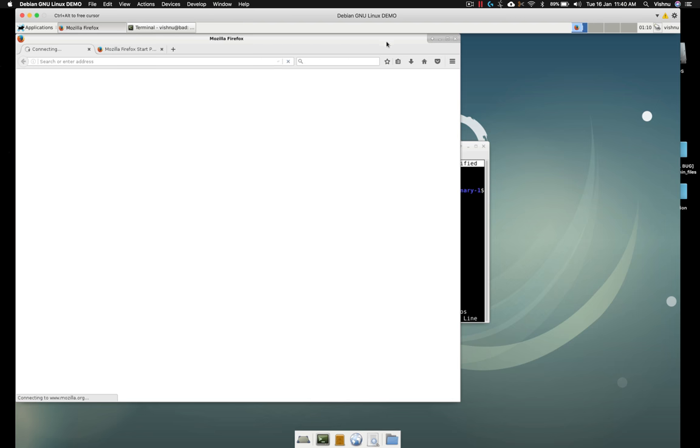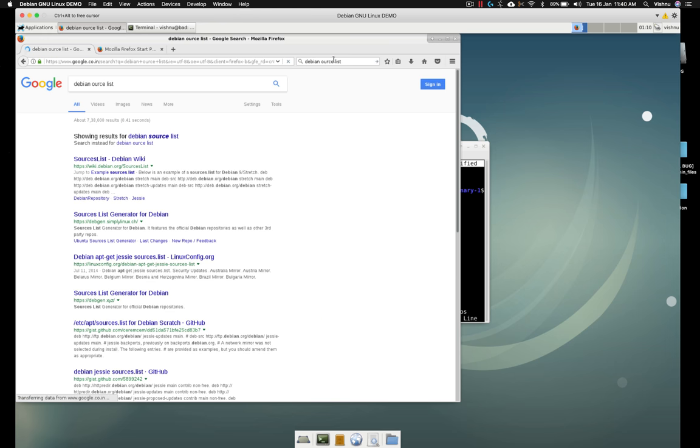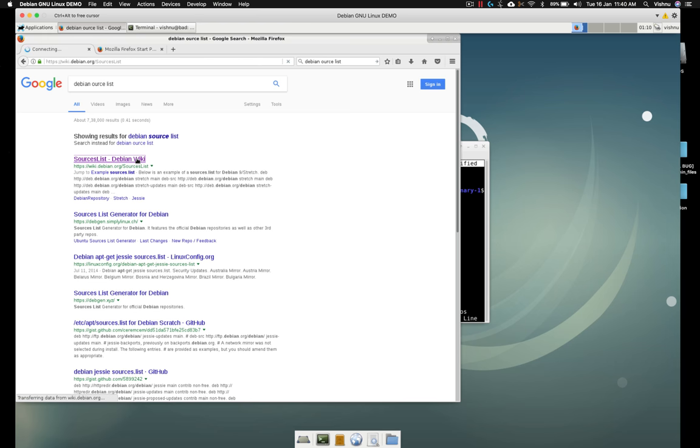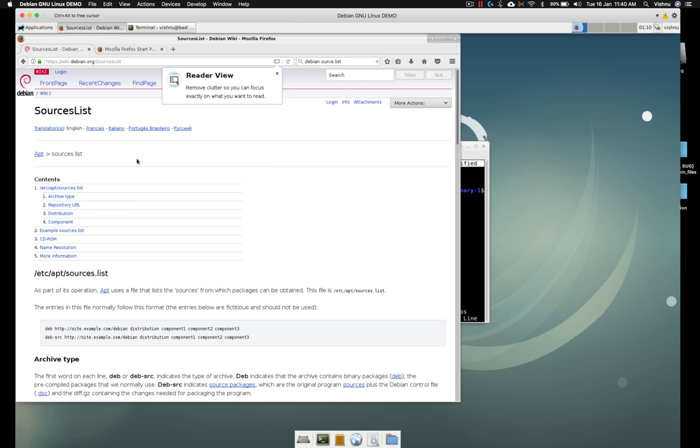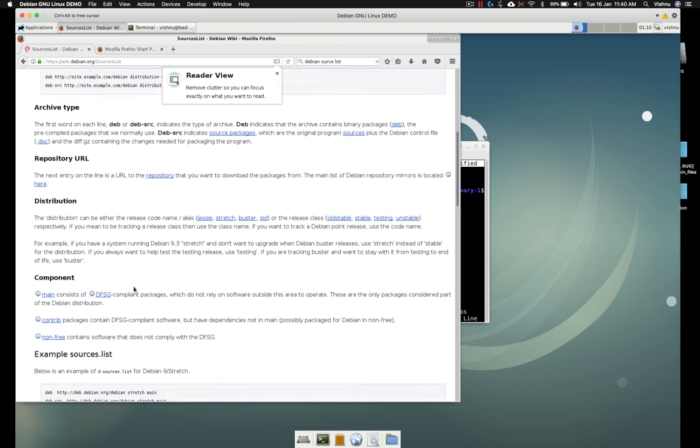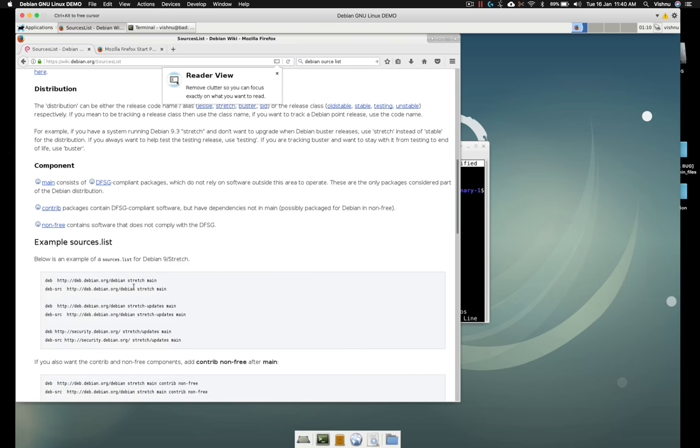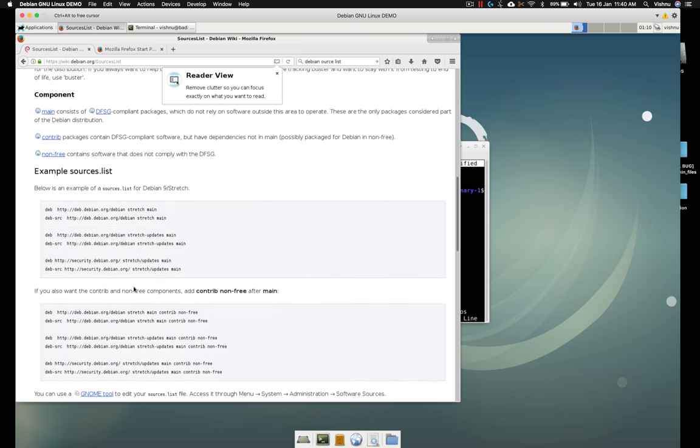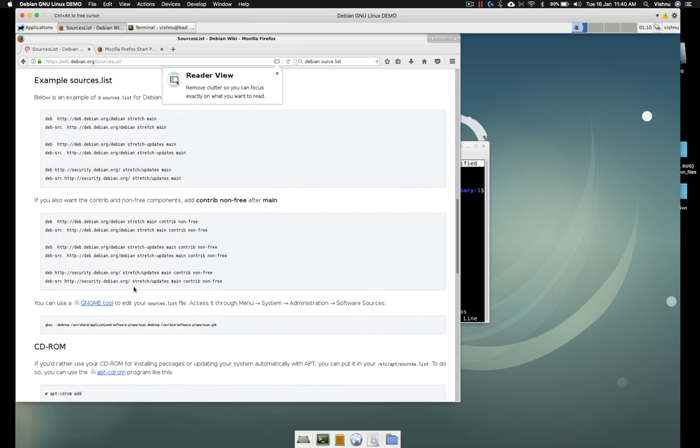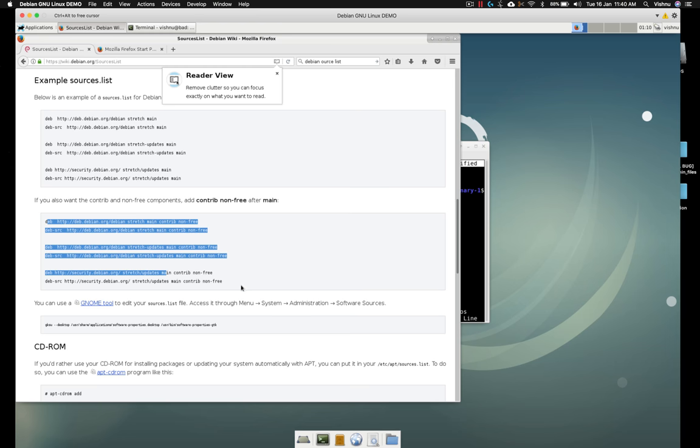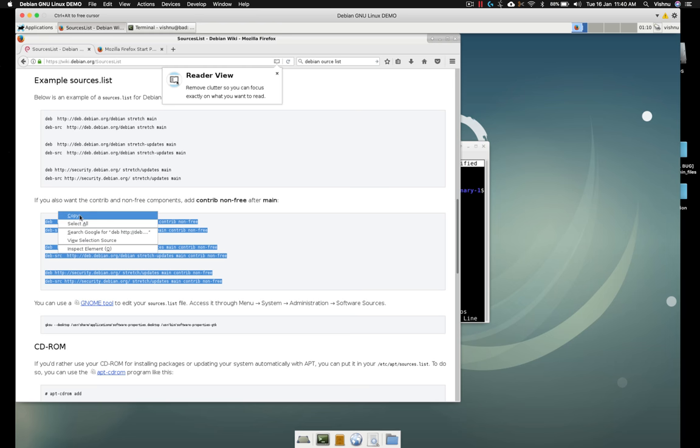And go to that Debian wiki. And scroll down. You will see that there is a non-free source. By default it is not in the list, so we need to add that. Copy and paste it.